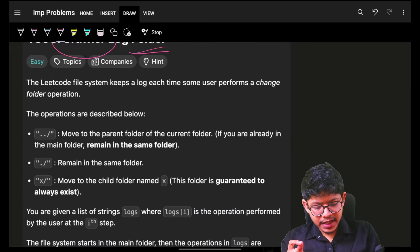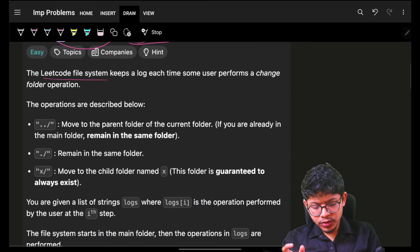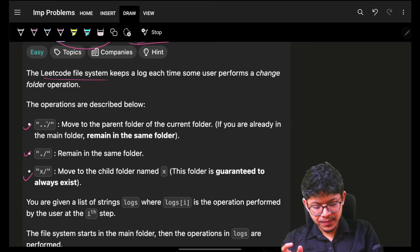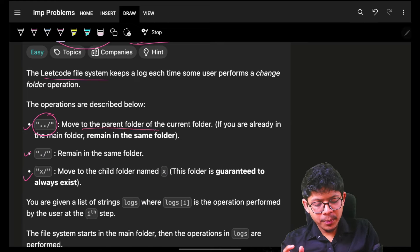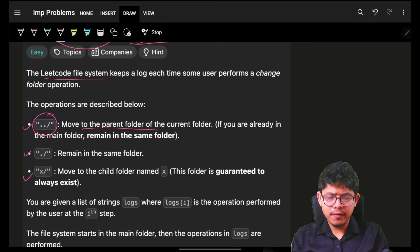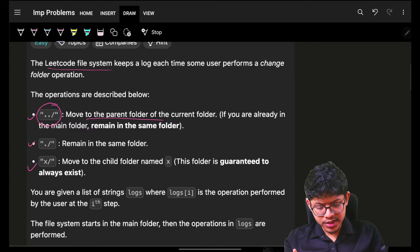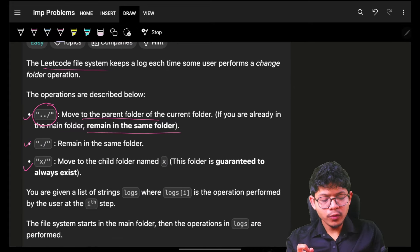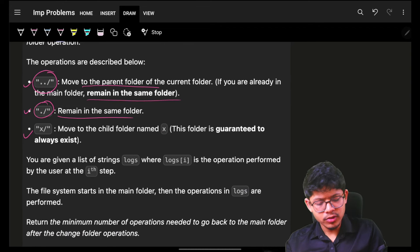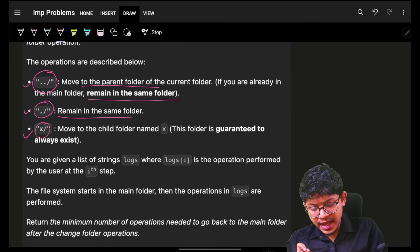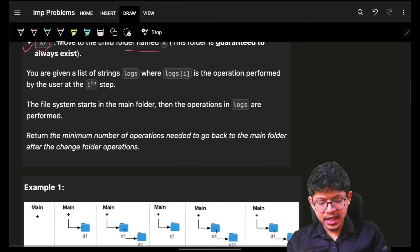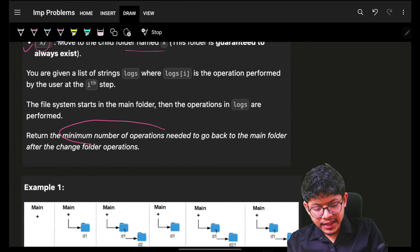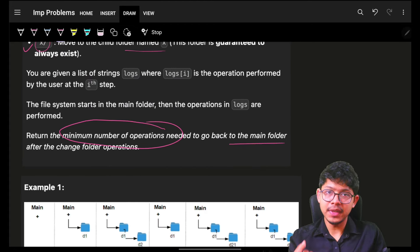You are given a file system and you have to perform these operations. Dot dot slash means move to a parent folder, but if you're at the root folder, remain there. Dot slash means remain in the same folder. X slash means go to that specific folder. Ultimately, you have to tell how many operations are needed to reach back to the main folder.